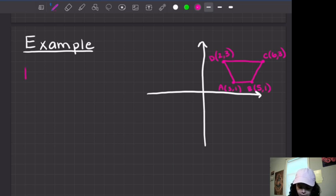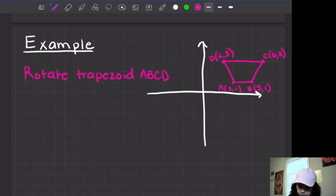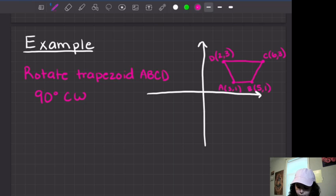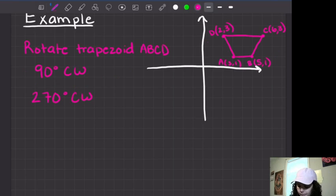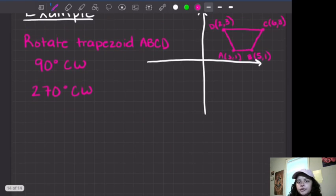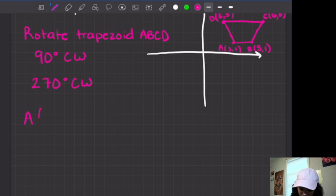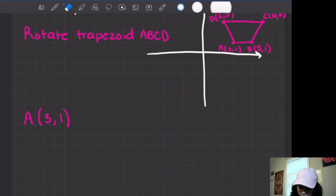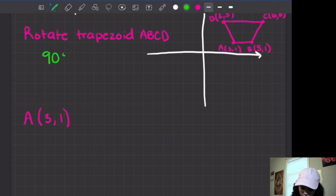So let's say I tell you: rotate trapezoid ABCD 90 degrees clockwise, and we'll also practice 270 degrees clockwise, since those are the ones students struggle with the most. I'm going to do one or two points and then let you guys do the rest, just because I don't want this video to be too long. So let's start with point A at (3, 1) and do the 90 degrees clockwise rotation first.